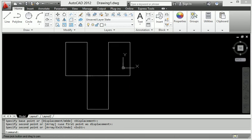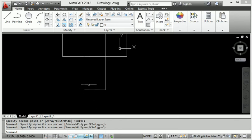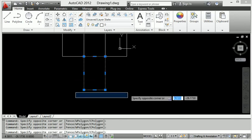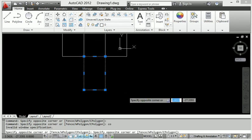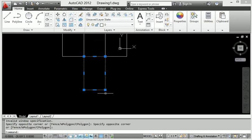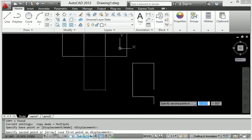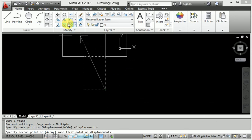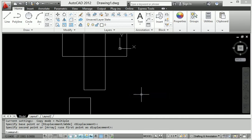Now I will discuss the shortcut key for the copy command. The shortcut key is C O. When I select the rectangle and type C O and press enter, it applies the copy command and I can place the copy anywhere.